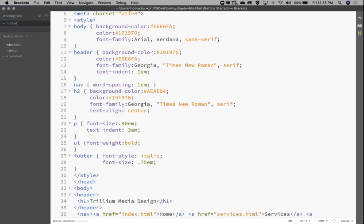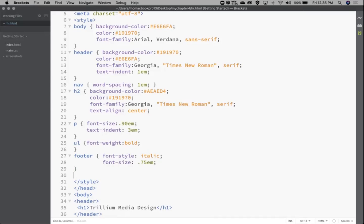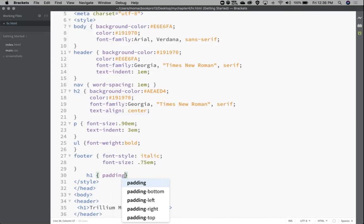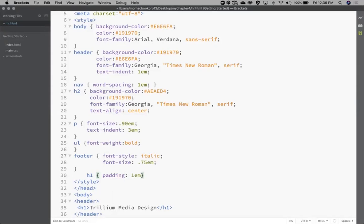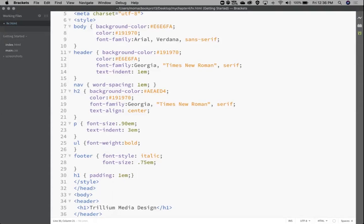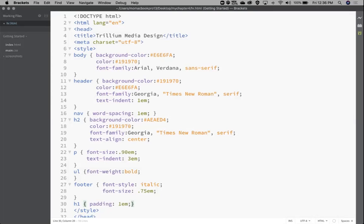I was accidentally inside the closing bracket of the footer — let me make sure I'm out of there. h1, curly bracket, and we're going to do padding: 1em. Close it off with the closing curly bracket.